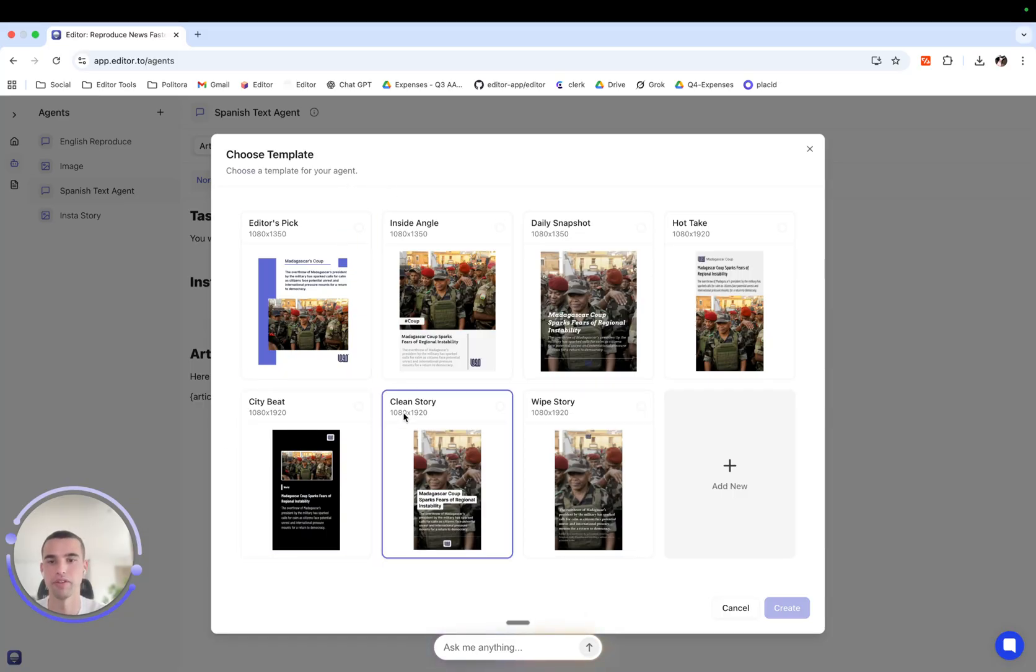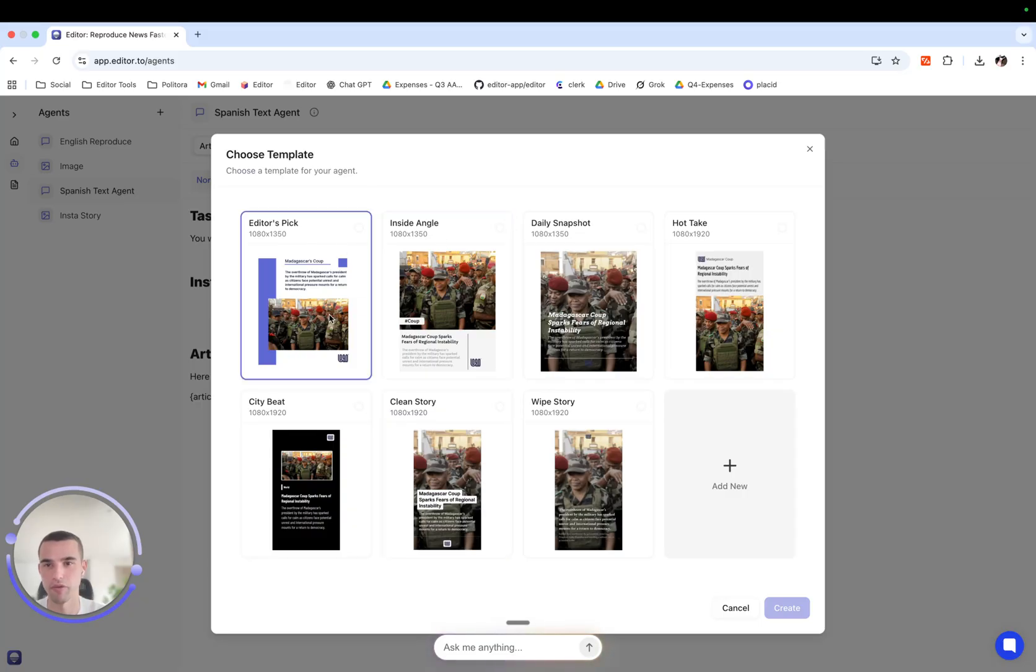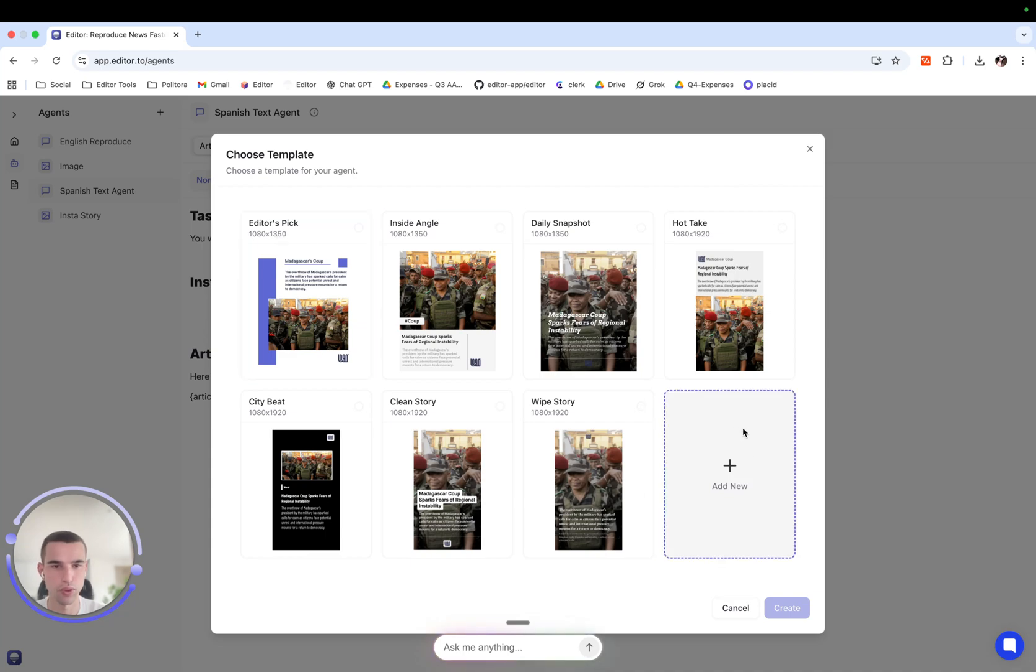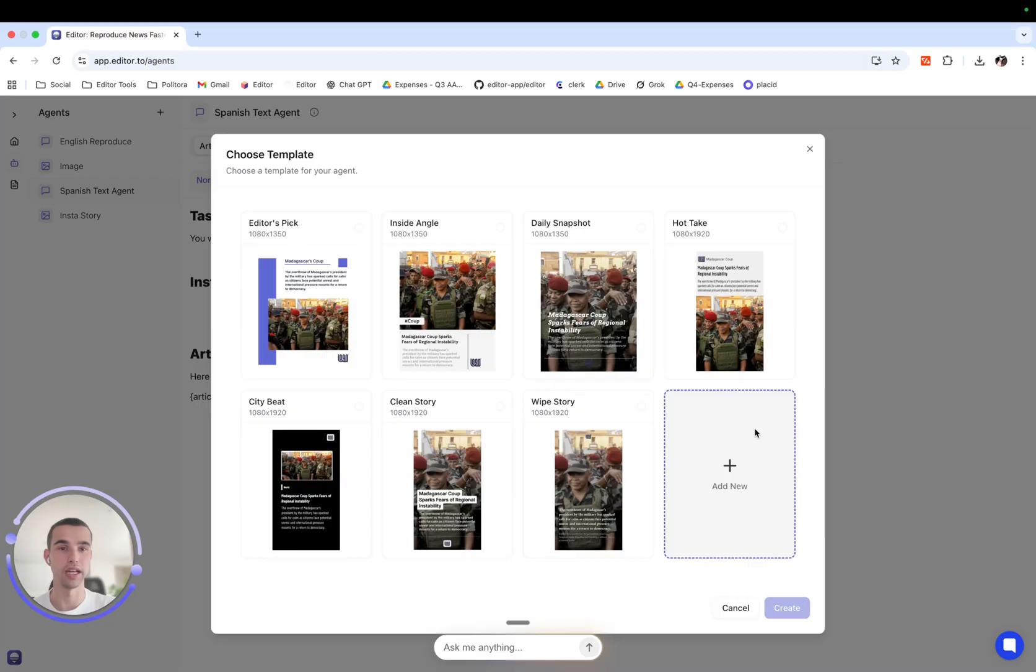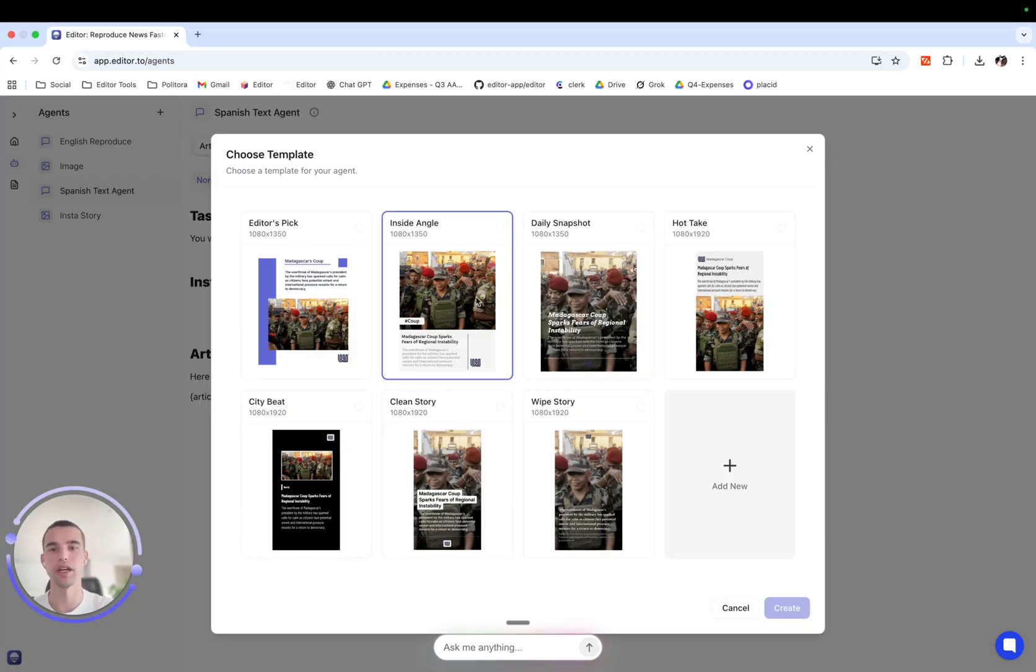There are a couple of templates. Some for Instagram stories, some for Instagram posts. Or we can create our own new template. We have a detailed guide on how to create your own template and we will link that guide in the description below. But for now let's choose an already existing template.